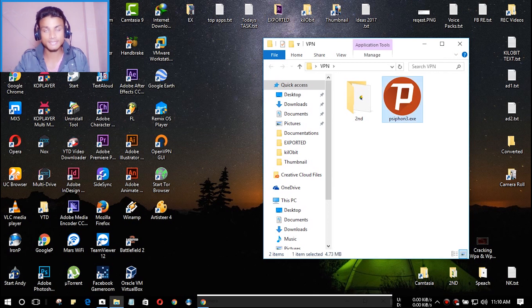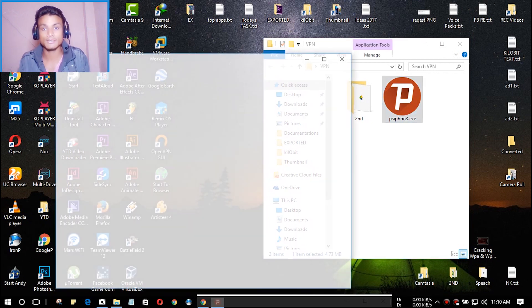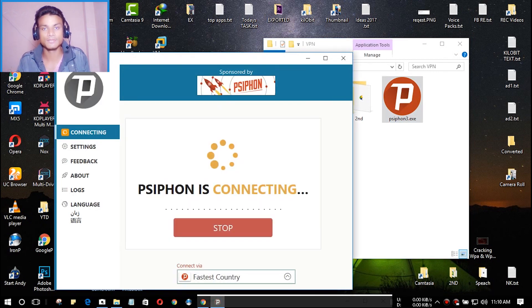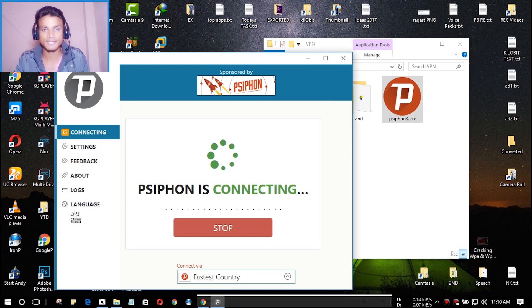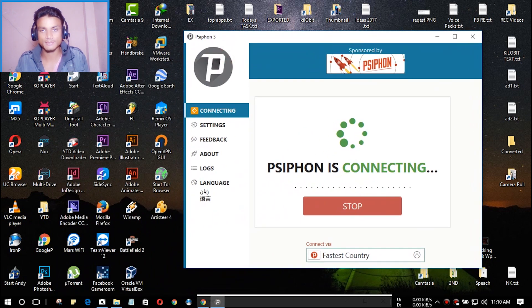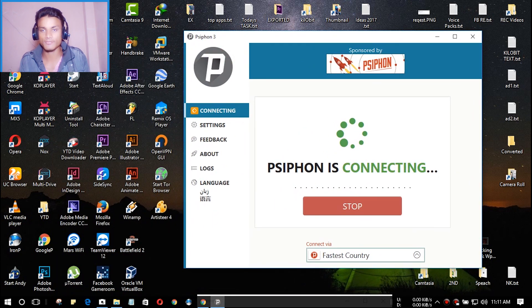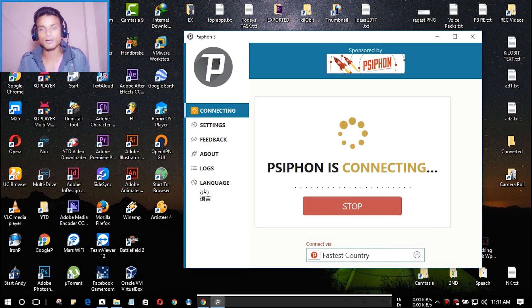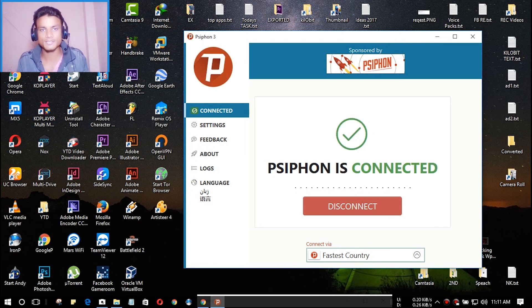I just launched Psiphon and it will automatically connect to the fastest country. As you can see, it has successfully connected. We can check whatsmyipaddress.com and as you can see, it's showing the country Bangladesh.